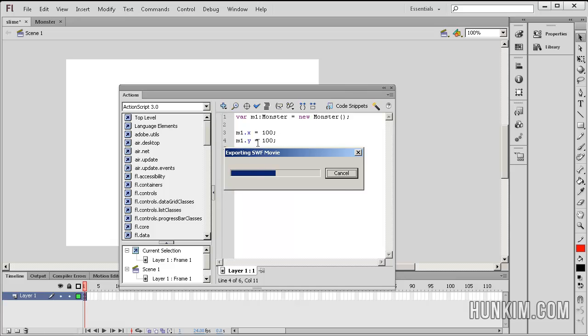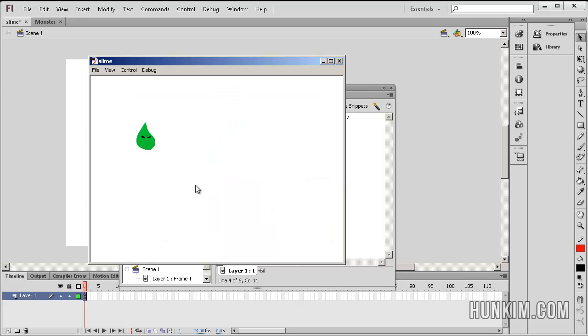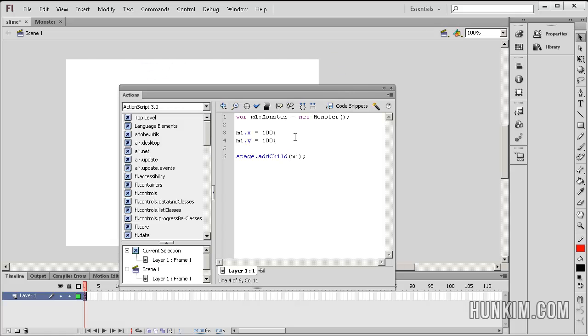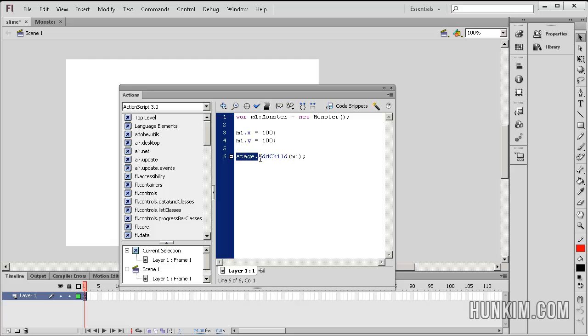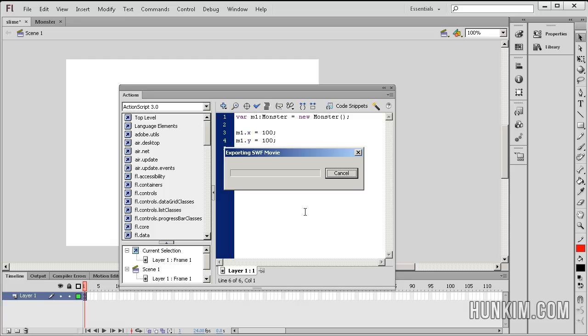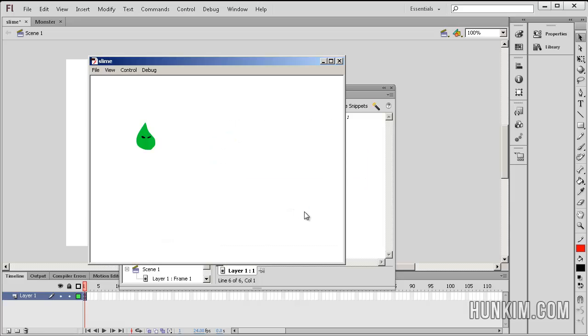You can see that this is coordinate 0,0. You go 100 to the right and 100 down. And that's your monster. Stage dot addChild is the same thing as addChild. Let's press Ctrl Enter. And you see that this still works.